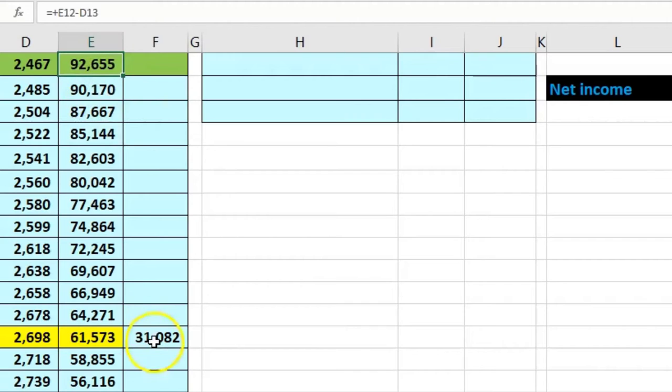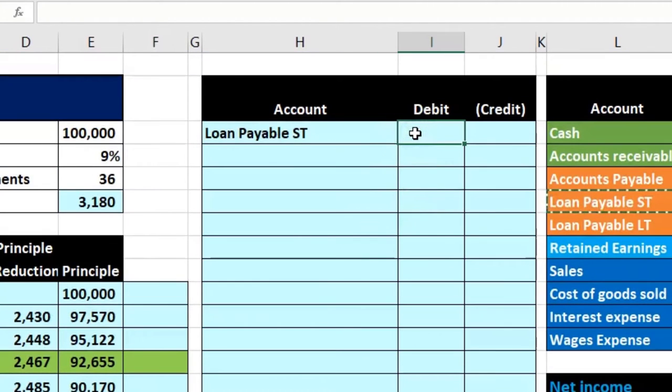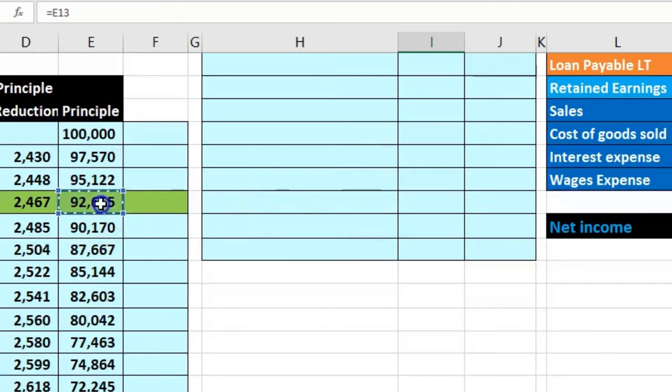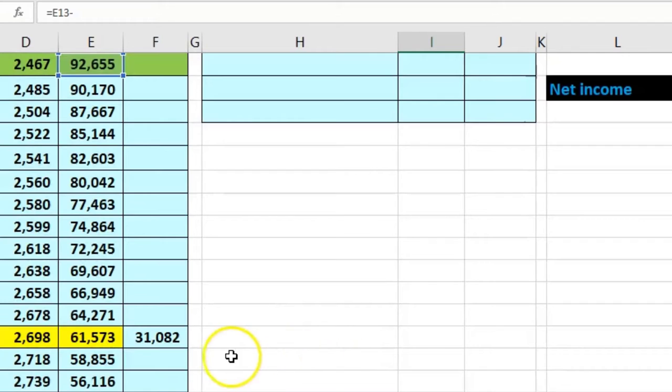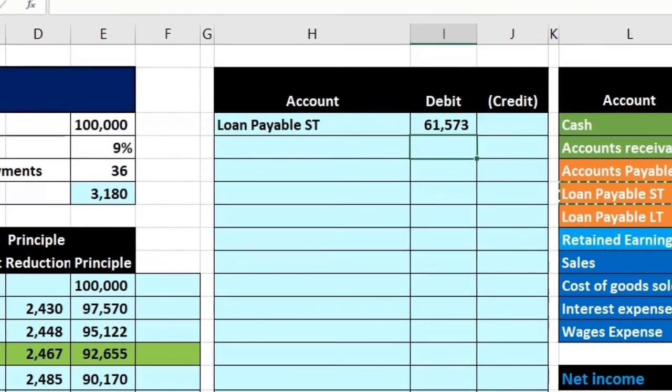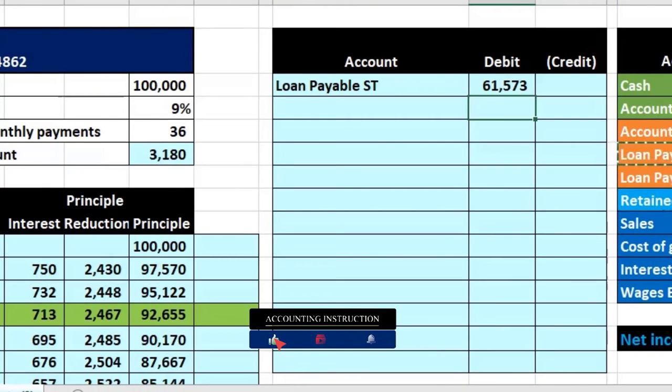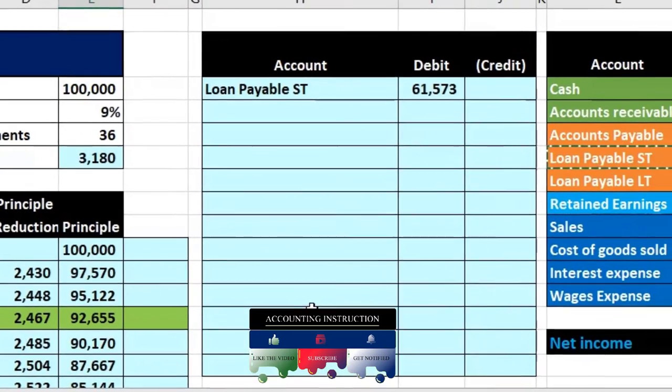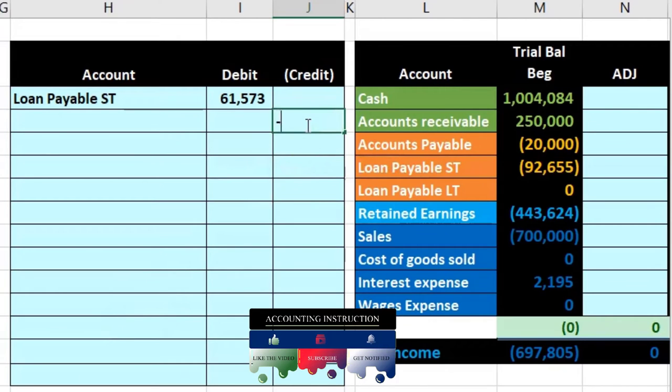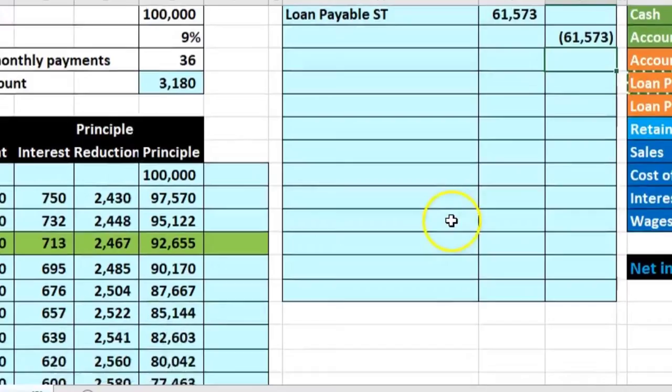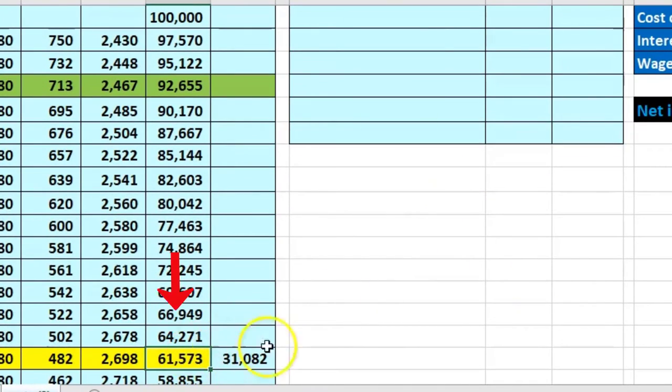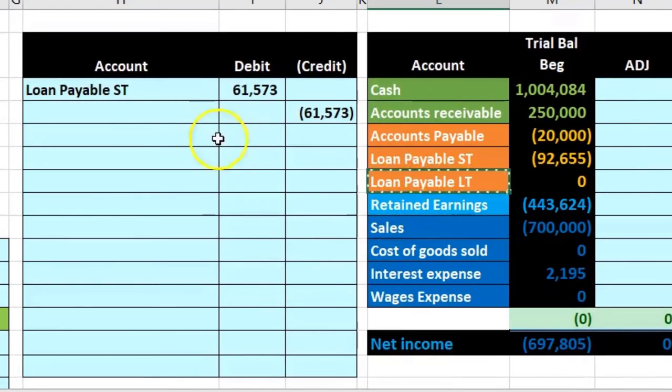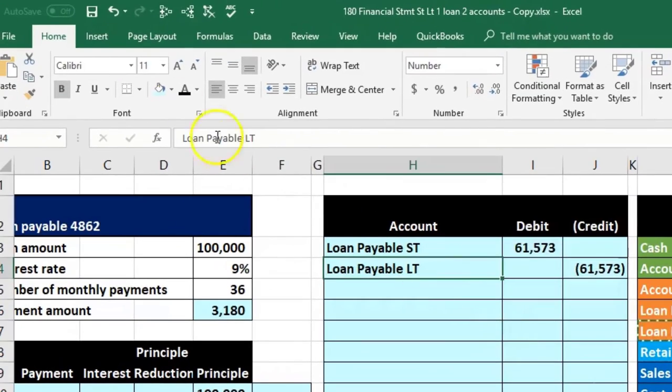That needs to go down by the difference. We could say it's got to be equal to where we're at now minus the current portion, and that'll bring it down by the 61,573. Then we're going to say negative of this number and that'll be the long term portion which is at zero. The long term portion is here so we need to make it that number.